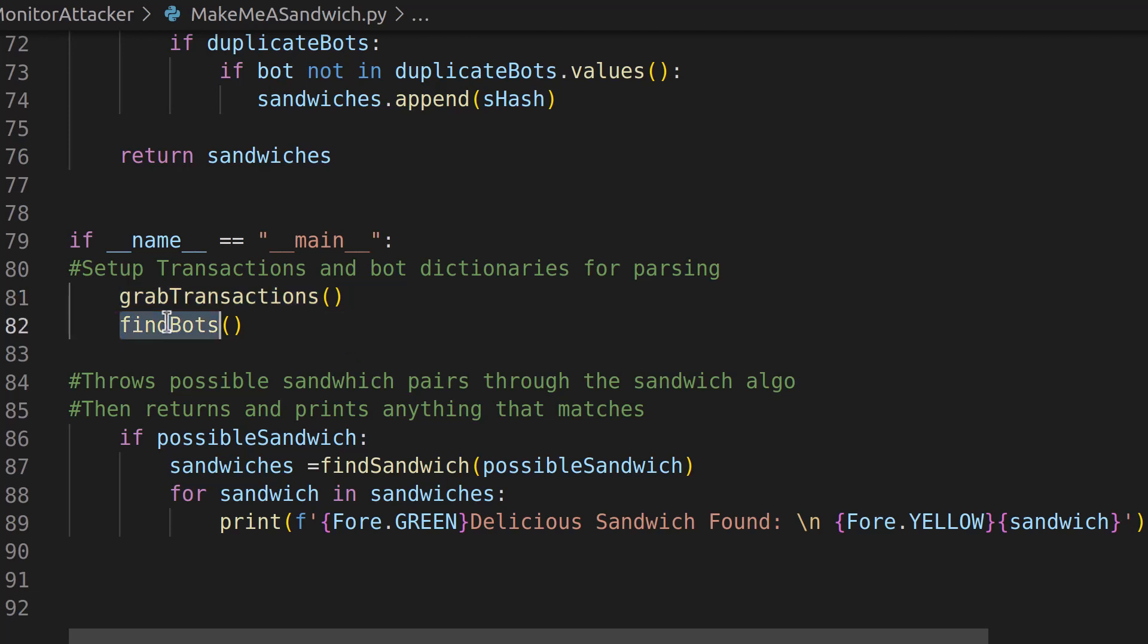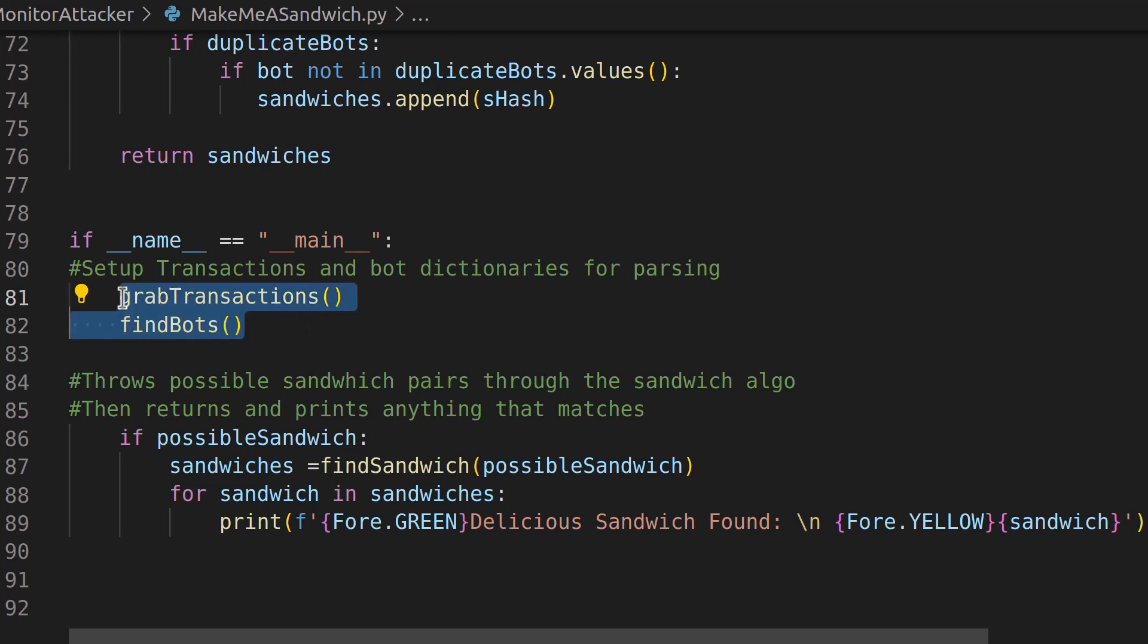And then it runs the find bots, which finds all of the bots within the transaction. So that's all pretty much the same. We just encapsulated them within functions that we call and they don't need any arguments passed into them because they're all running off those global dictionary variables.